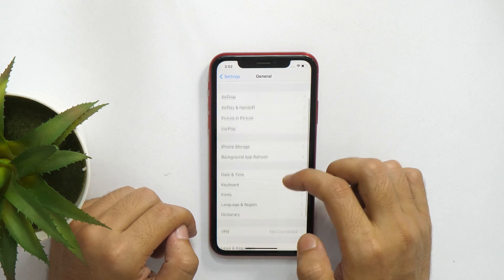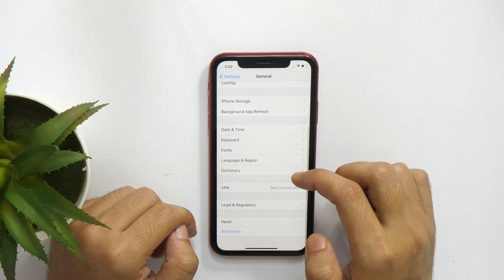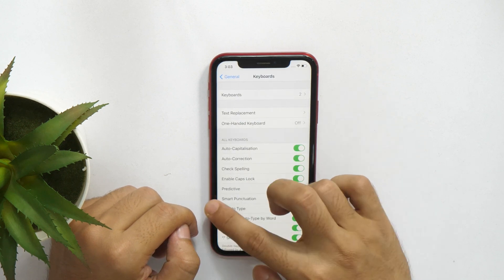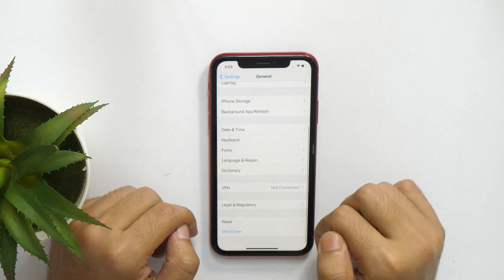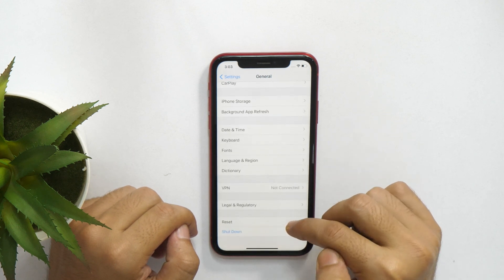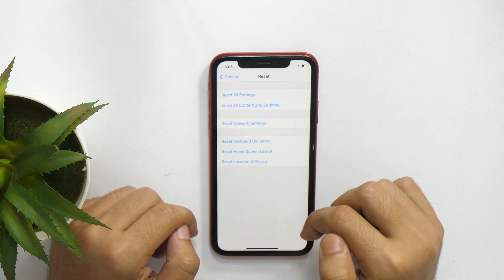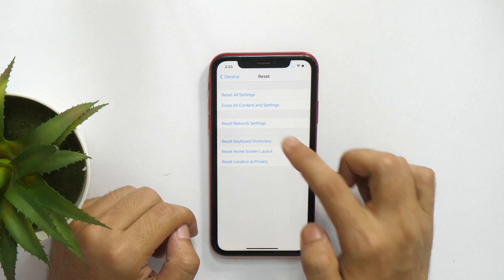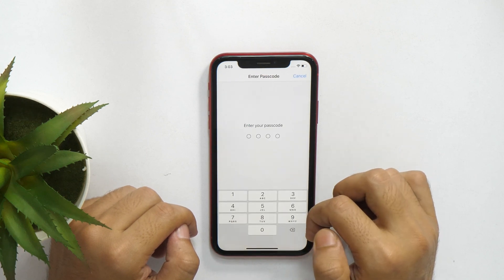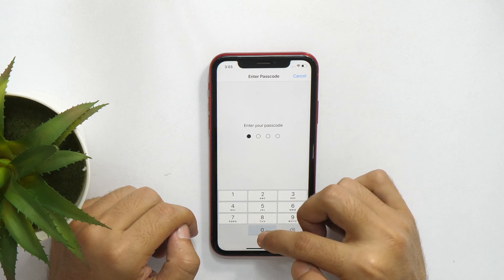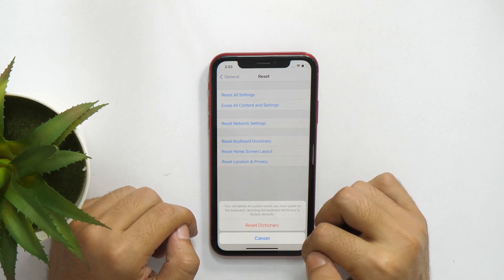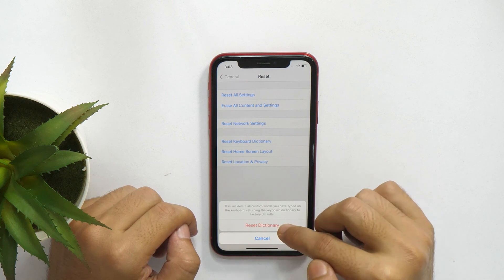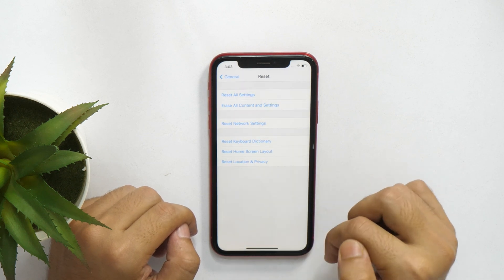Here you can see the Keyboard Settings option, but the functionality to reset iPhone keyboard dictionary doesn't exist there. So scroll down and go to Reset Options. Here tap on the Reset Keyboard Dictionary option. Then it will prompt you to enter your passcode, and once you have entered the passcode, finally tap Reset Dictionary to confirm it and this will reset your iPhone keyboard dictionary.